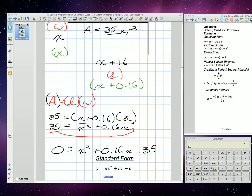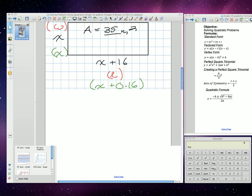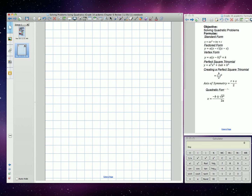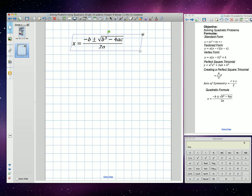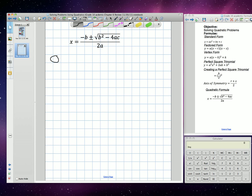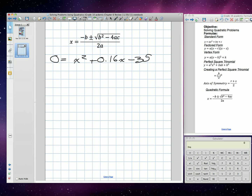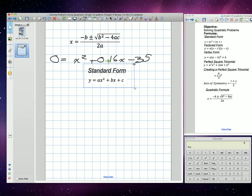We are in standard form right now and I need to solve for this. Now I have a decimal and a whole number, so you could run into some trouble factoring. We're going to go ahead and use the quadratic formula. We'll take our standard form: 0 is equal to x squared plus 0.16x minus 35. From standard form, we need to identify our a, b, and c values. Our a value is 1, our b value is 0.16, and our c value is negative 35.